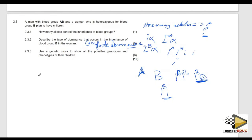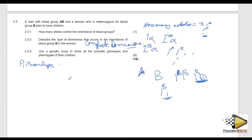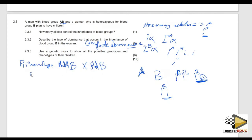Use a genetic cross to show the possible genotypes and phenotypes of their children. You write P1 — parent one — and state the phenotype from the question. The man is blood group AB, so you write blood group AB crossing with blood group B. For genotype, AB is straightforward. For blood group B, we need to determine if it is homozygous or heterozygous — the question must give you a clue.